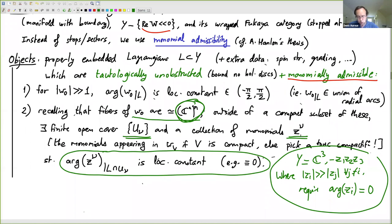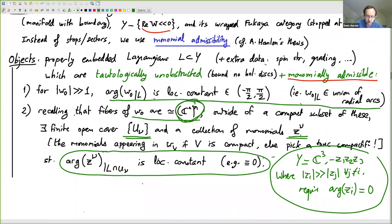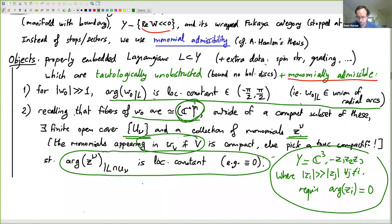What this is doing is allowing for the possibility of stops inside the fiber direction of W0. I'm interested in putting stops not just where W0 goes to real minus infinity, but also for the monomials in W_V. If it's a mirror of something in the toric variety, this plays a part in mirror symmetry.